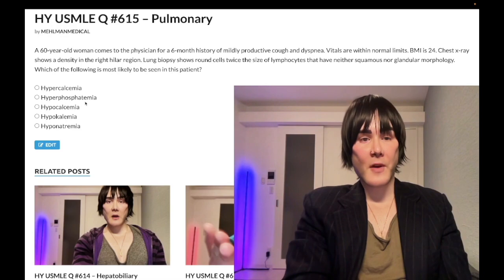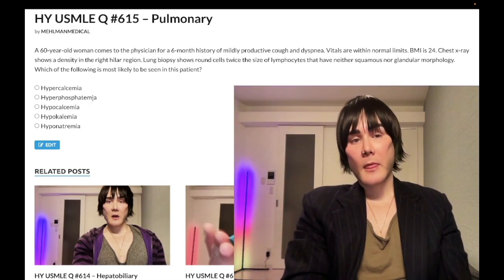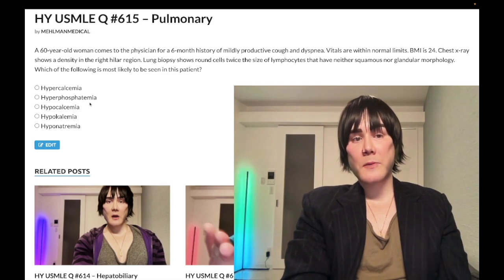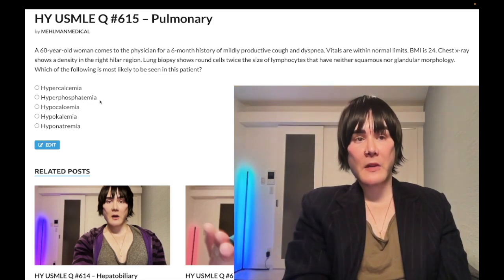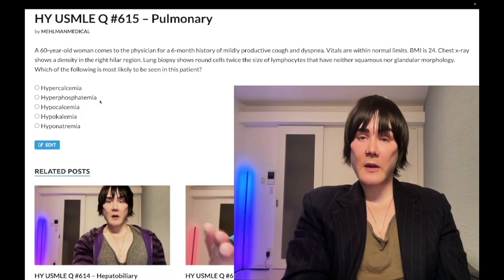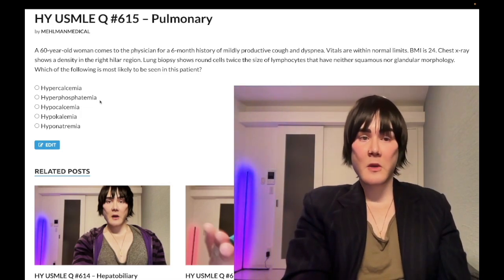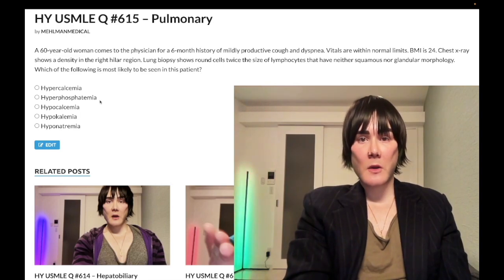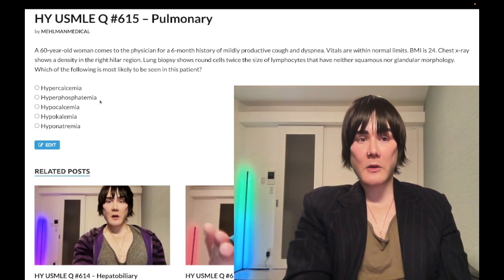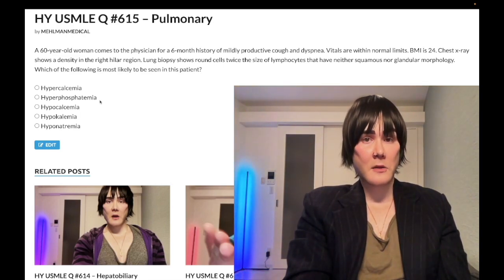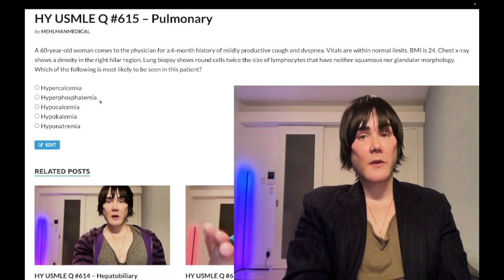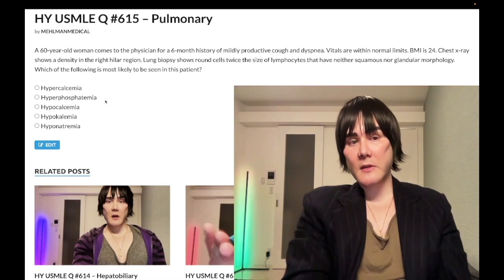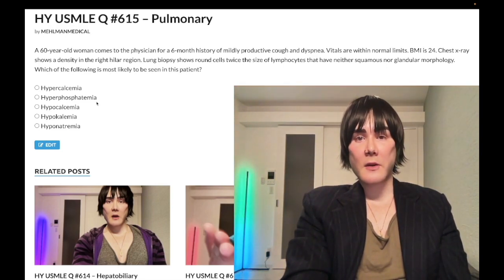Choice B, hyperphosphatemia — wrong answer. This is unrelated to any of the lung cancers. A high-yield cause of hyperphosphatemia is renal failure, causing secondary hyperparathyroidism with low calcium, high phosphate, high potassium, low bicarb, low pH, and high anion gap — the MUD PILES mnemonic, where U stands for uremia. It can also be seen in tumor lysis syndrome.